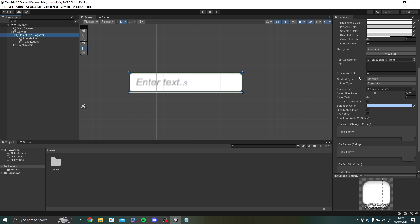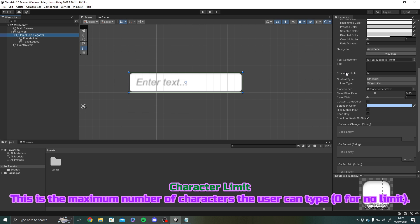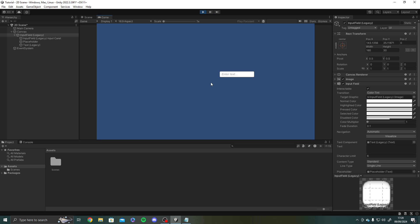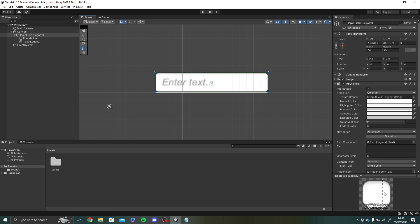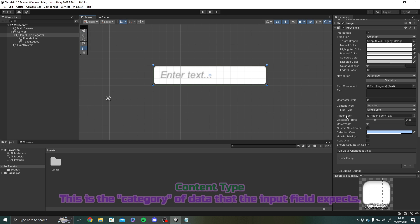Next we have character limit. This is the maximum number of characters the user can type. You would leave this as 0 for no limit. But if we set this as 6 you would see that when we hit play if I start typing hello world I can't go above 6 characters. So this just caps how many characters you can actually type. But if you don't want a limit just leave it as 0.